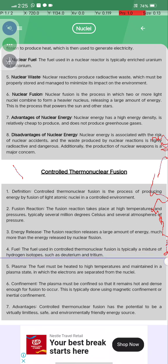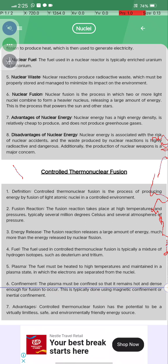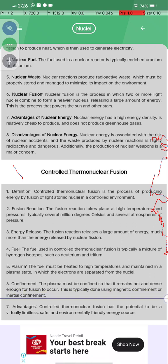The fuel used in controlled thermonuclear fusion is a typical mixture of hydrogen isotopes such as deuterium and tritium. The fuel must be heated to very high temperatures and maintained in a plasma state, in which electrons are separated from nuclei. The plasma must be confined so that it remains hot and dense enough for fusion to occur, typically done using magnetic confinement or inertial confinement.